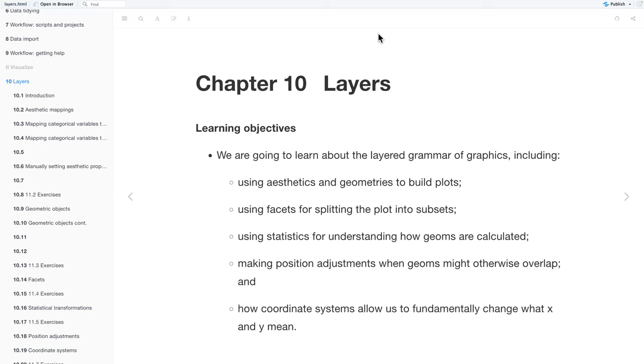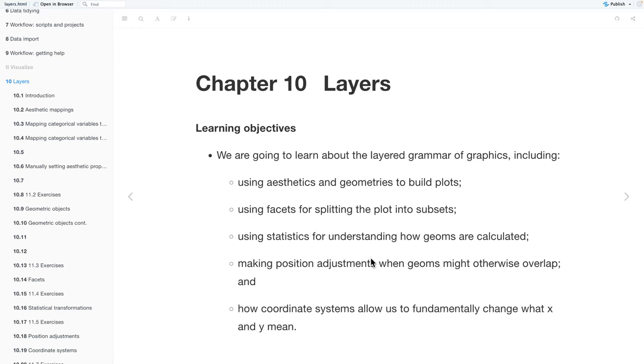Okay, hi everyone. Today we'll be going over chapter 10 of data science, and chapter 10 is layers. Our learning objectives are to learn about the layered grammar of graphics, including using aesthetics and geometries to build plots, using facets for splitting the plot into subsets, using statistics for understanding how geoms are populated, making position adjustments when geoms might otherwise overlap, and how coordinate systems allow us to fundamentally change what x and y mean.